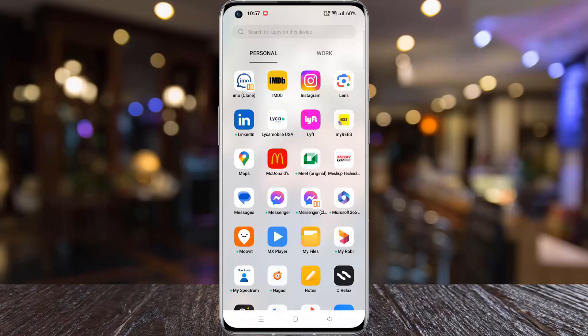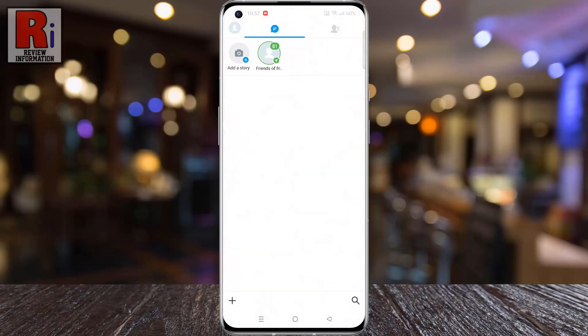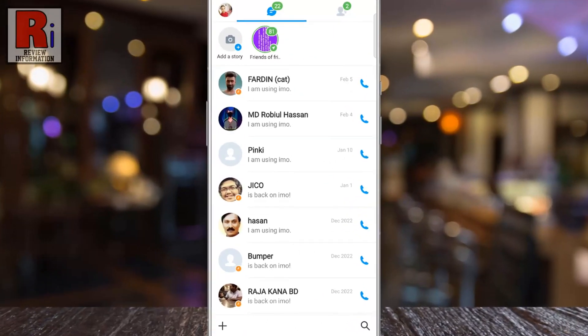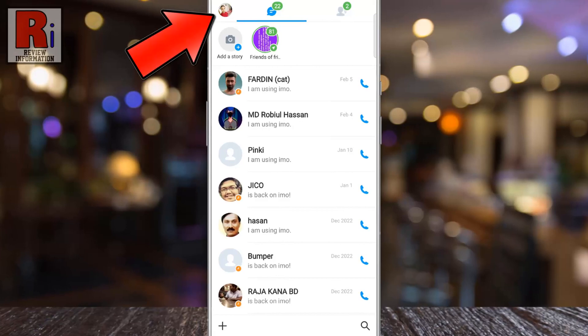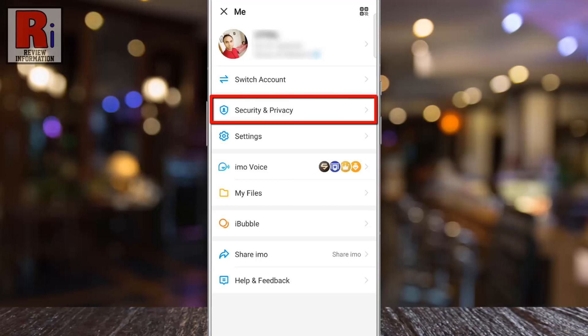To begin, open Emo on your phone. Tap on your profile icon from the top left corner of the screen. A menu will open. Go to security and privacy.